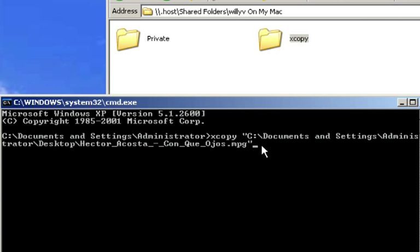Now we need to press our space bar because we, of course, want to space in here. And what I want to do is I want to take this file and I'm going to do the same thing, drag and drop.